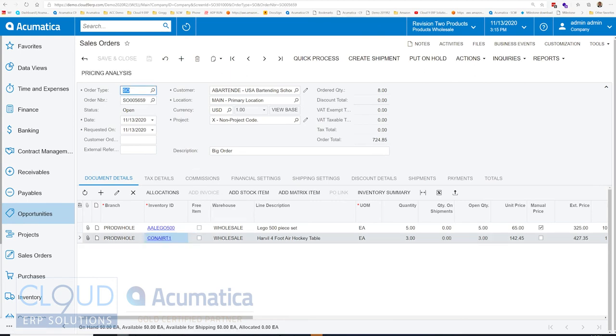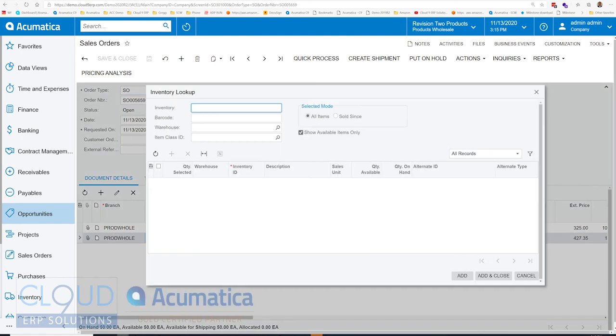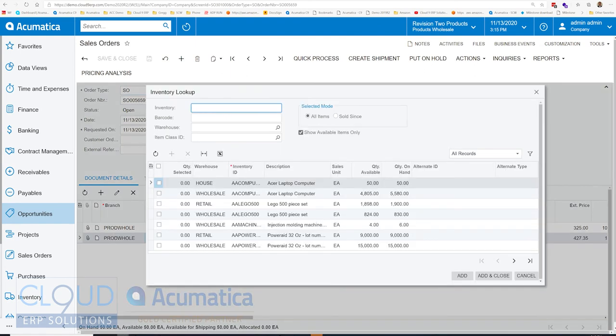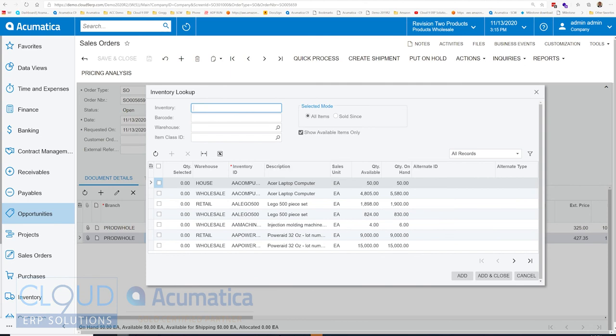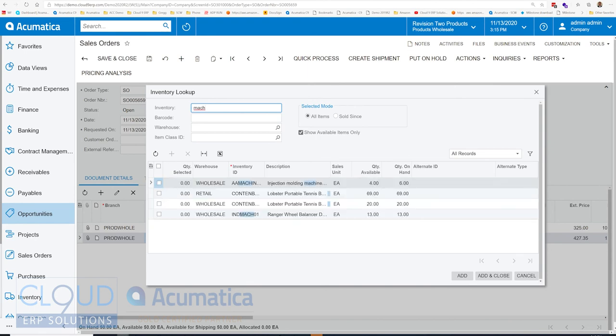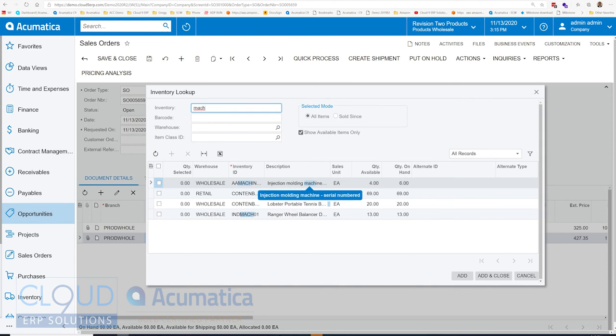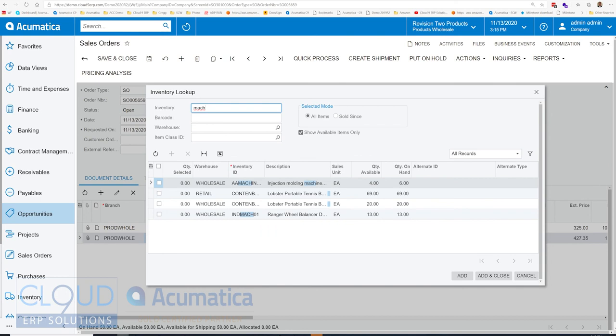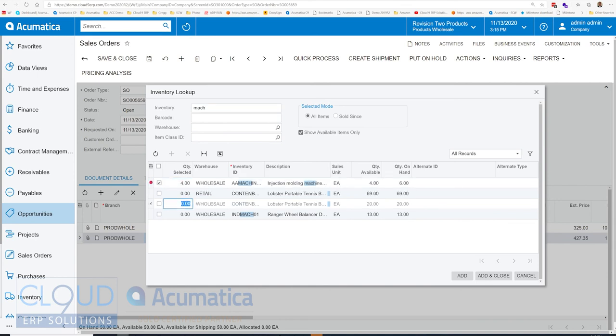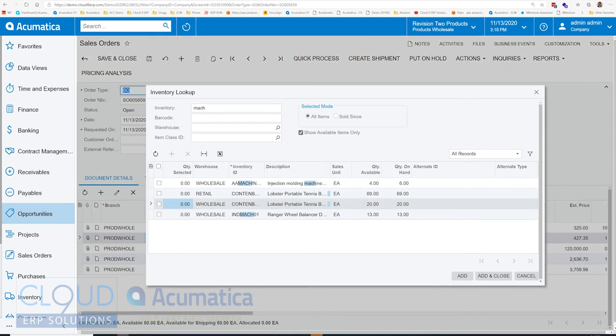The other way we can do it is we can click add stock item. Add stock item gives you the ability to see all your items by default that are available. You're on the phone with the customer, you can certainly take a look at the items that you have on hand. You can filter at the top of the screen. So if I'm looking for something with the word machine in it, I can search for that. And we found a tennis ball machine, injection molding, and a Ranger wheel balancing, DST-2420. The reason that was found is because it has MACH inside the inventory ID. Over here, you can type in the quantities that you want to add to the order. And you can add them while we continue to use this as an order guide.